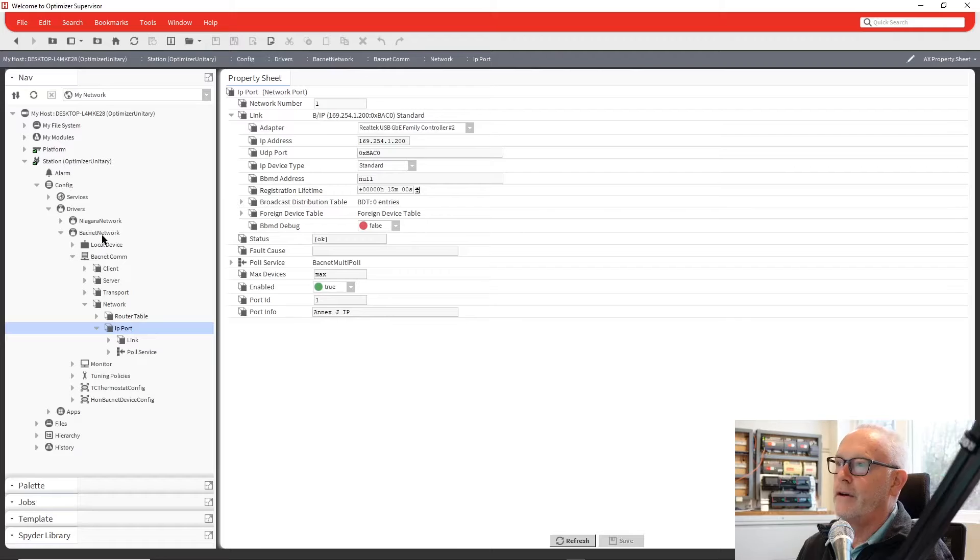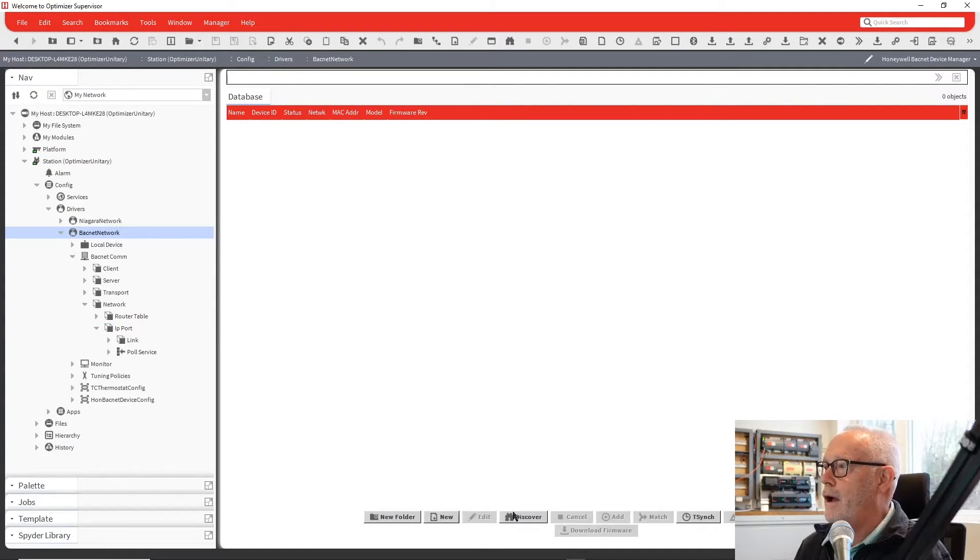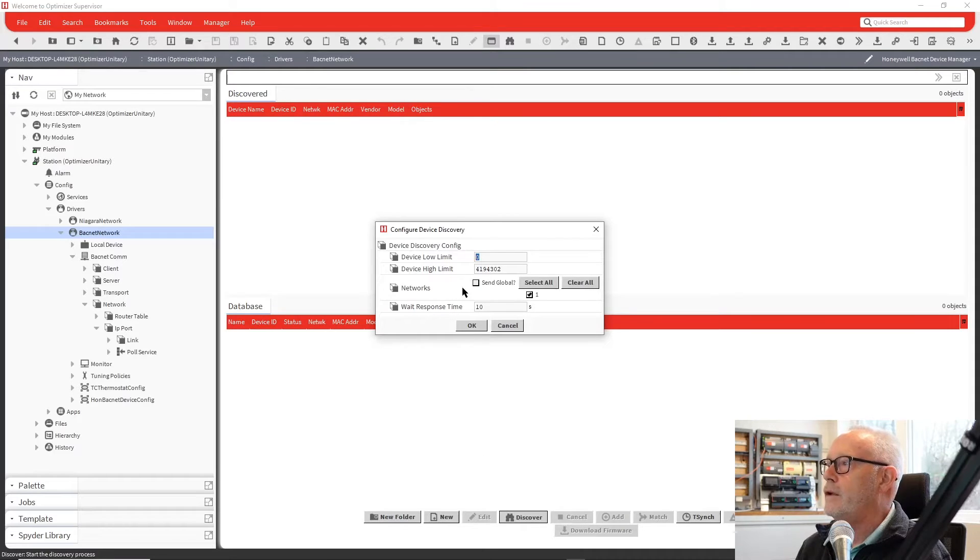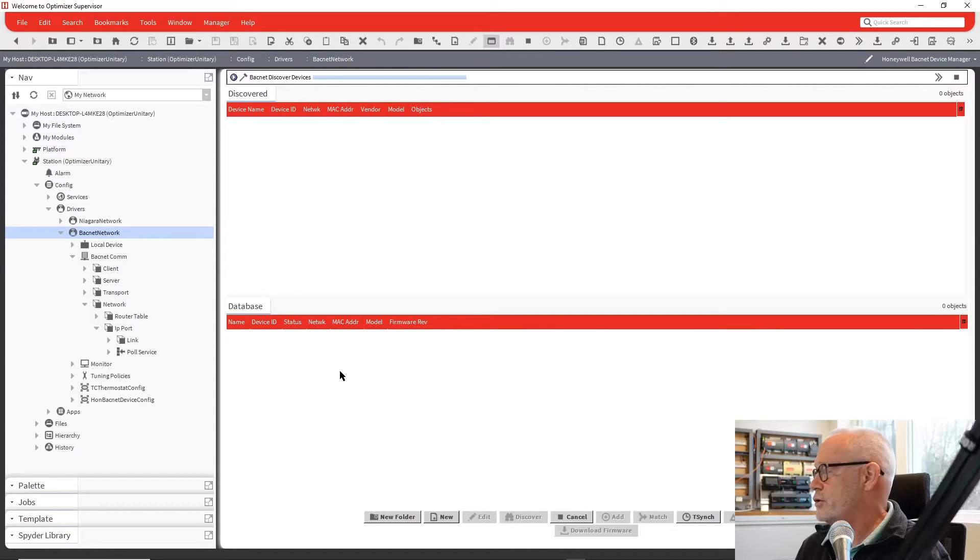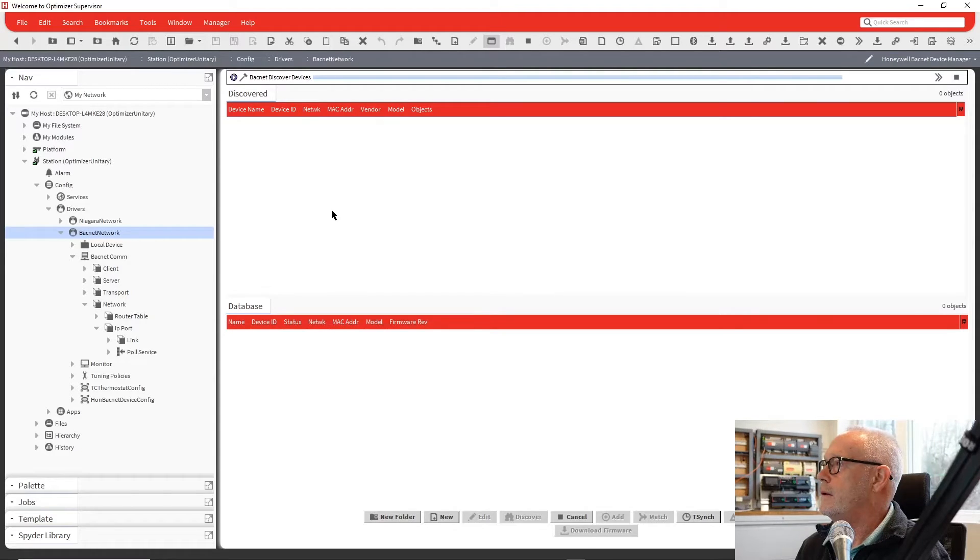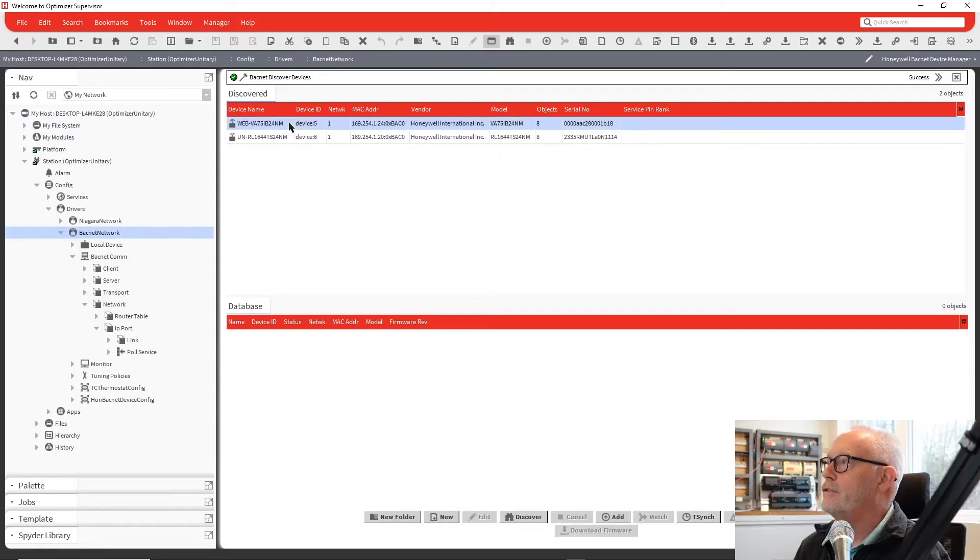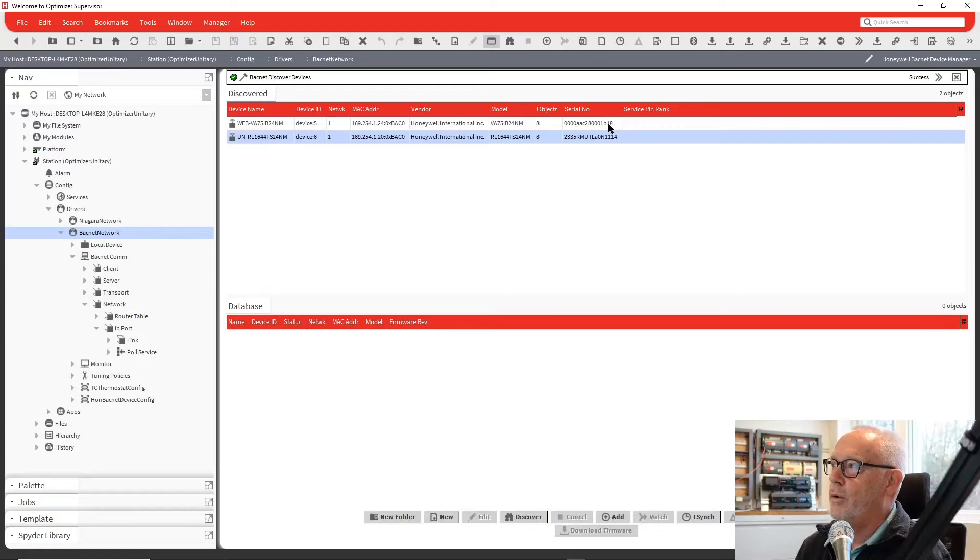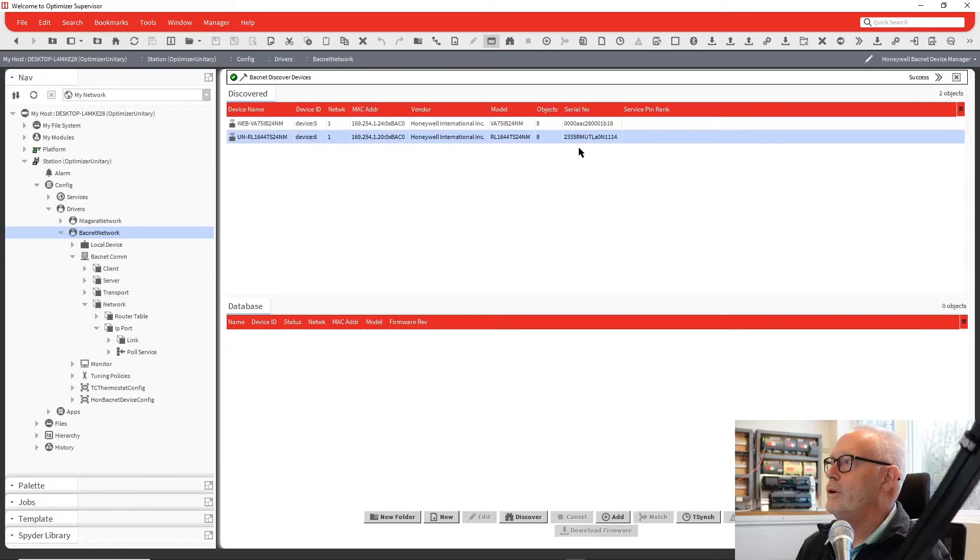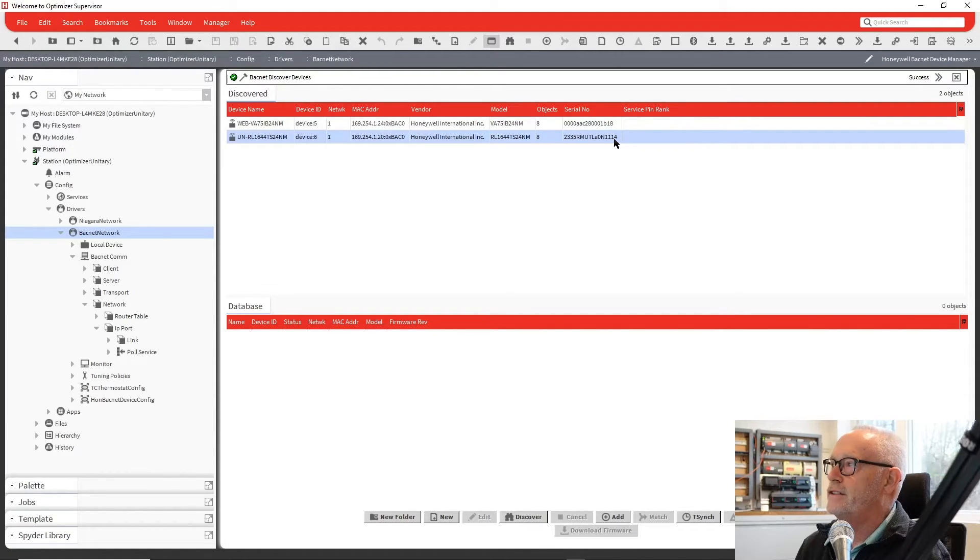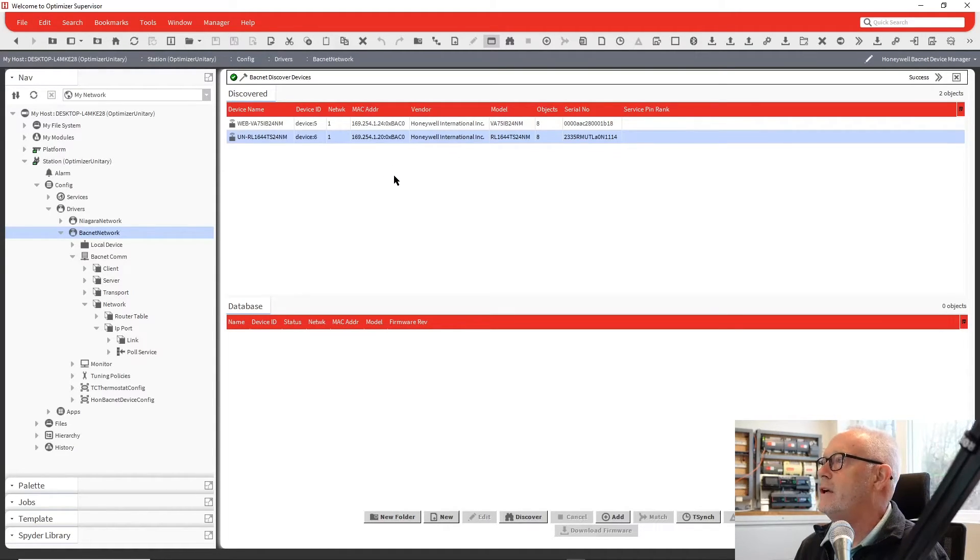So now if I go back to my device manager, I can do a discover. Go ahead and discover. My network number is 1 for IP. And we should find a VAV controller and a unitary controller in there. And they came up. And you'll see here our IP addressing. You'll see where our serial numbers are. So you can see the 18. I converted that from hex to decimal. That's where we came up with the 24. The 14 here in hexadecimal, and we converted that to decimal, and that came up as 20. And that's exactly what those IP addresses came in as.